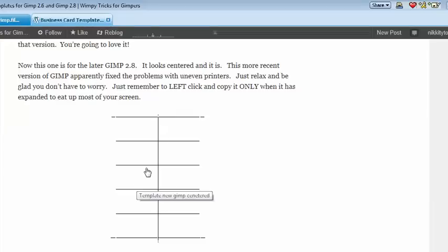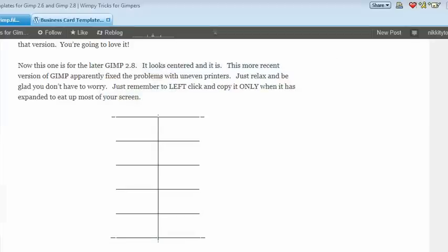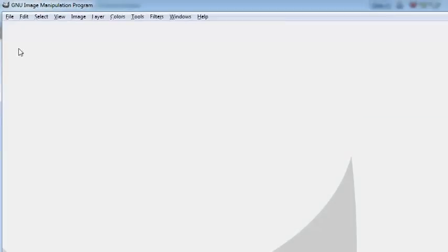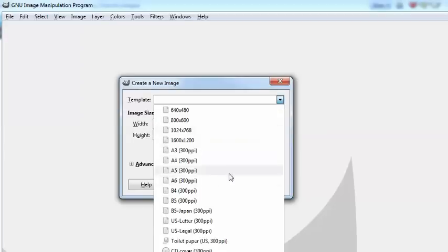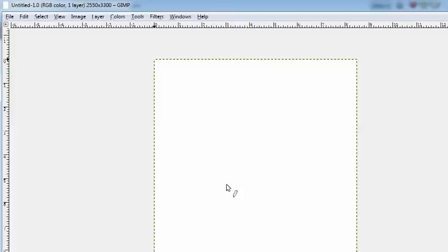Now we're going to go to GIMP because we have to have a location into which to paste this. Once you reach GIMP, pull down your screen, go to File, open it up, choose New. Ignore the default size because it's the wrong size. Go up to your template, come down to US Letter, 300 pixels per inch, which is a great resolution. Press OK and there we have it.